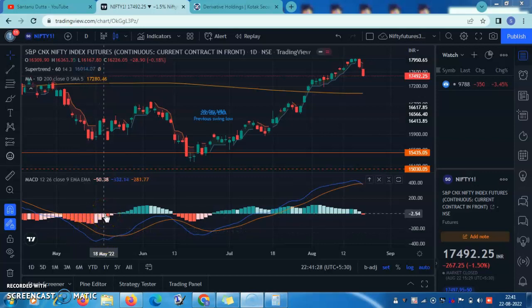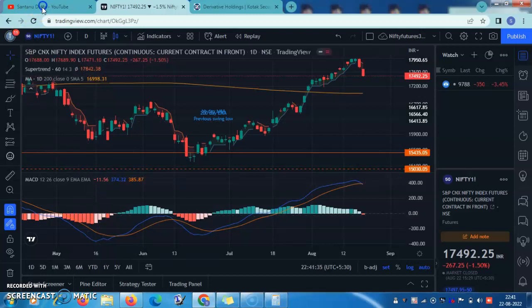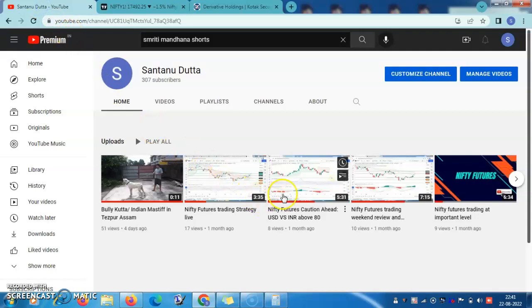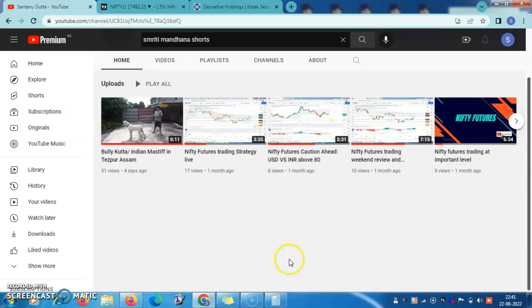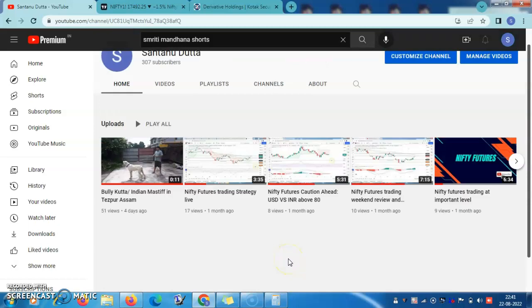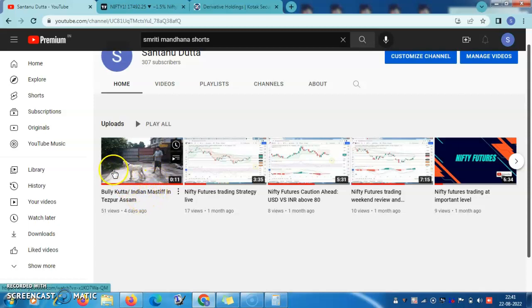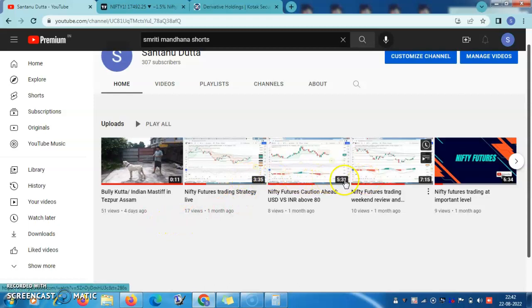Hello, good evening. I am making this video on Nifty Futures trading after quite some time. If you visit my YouTube channel, you will see many such videos, but the last video I made was about a month ago. I got bored by the less number of views — in fact, a video I posted recently about my dog has gotten more views in the last four days than these last three videos combined.